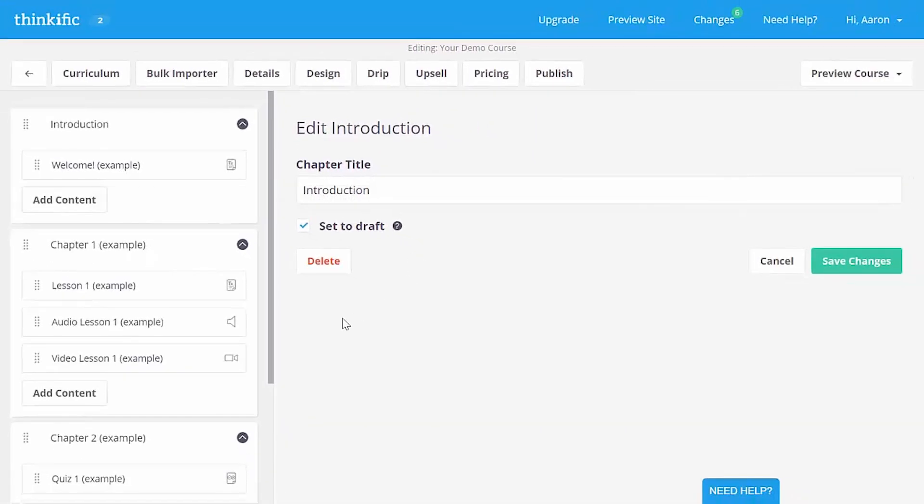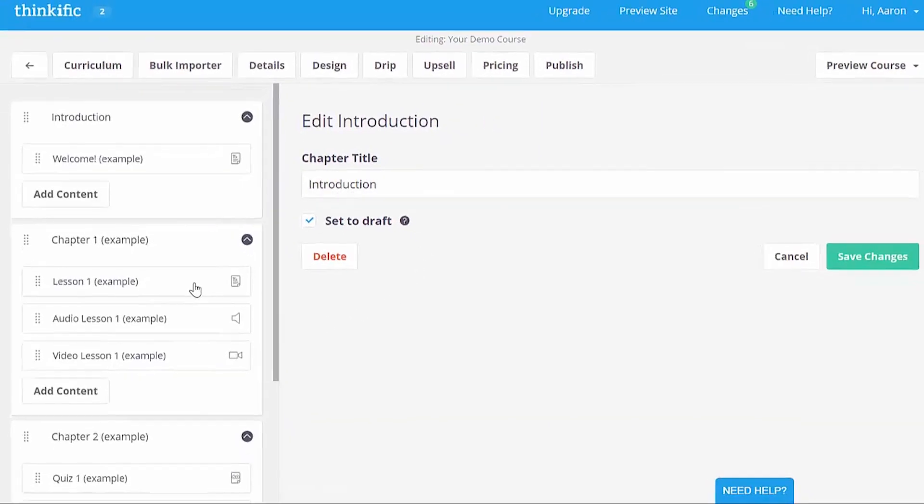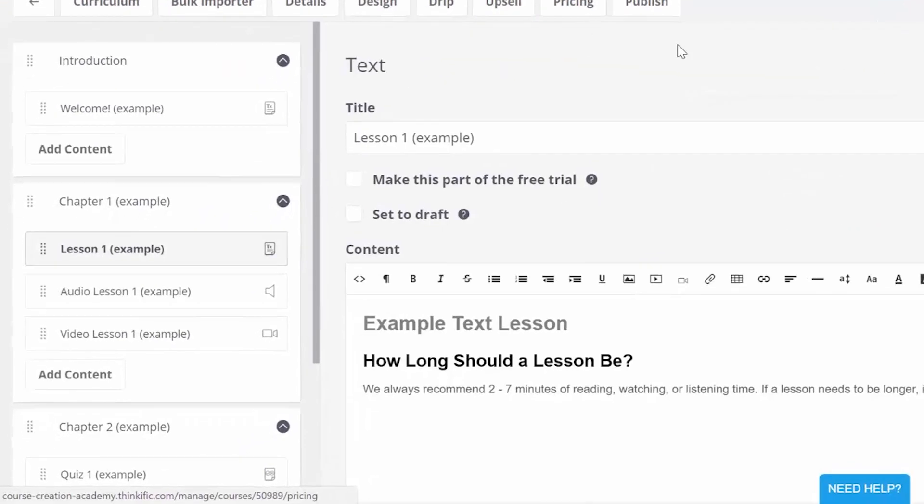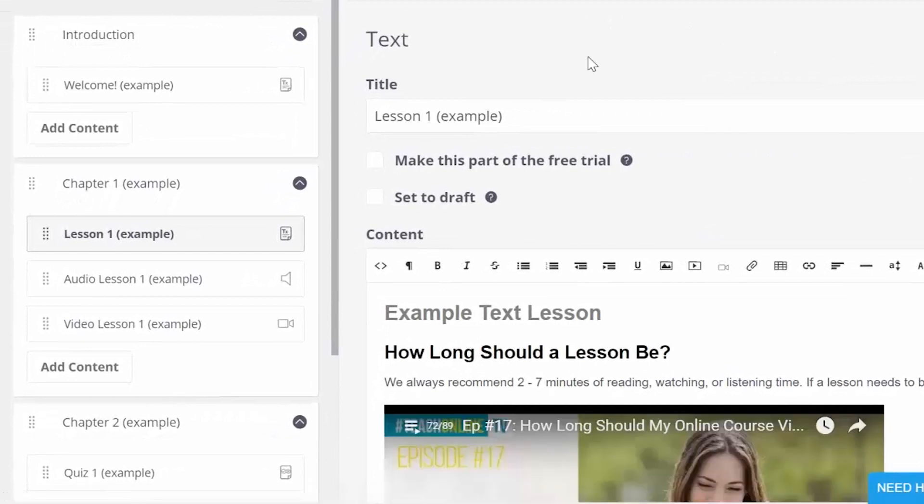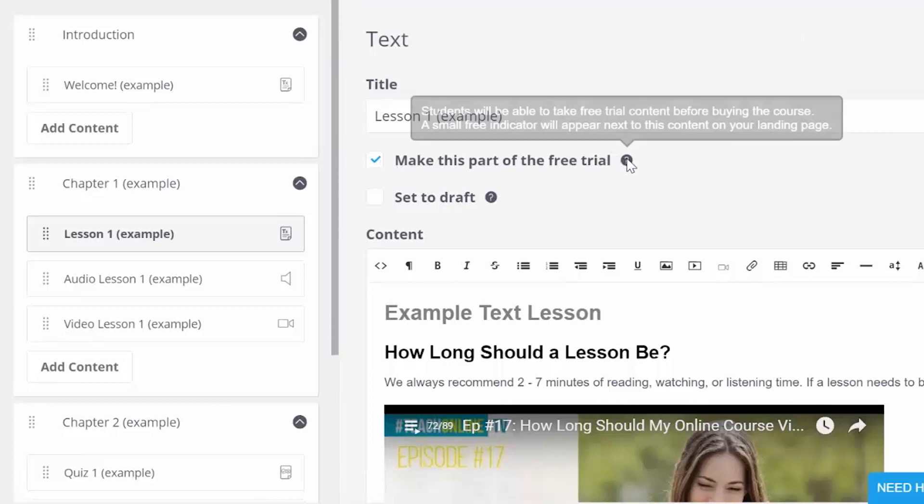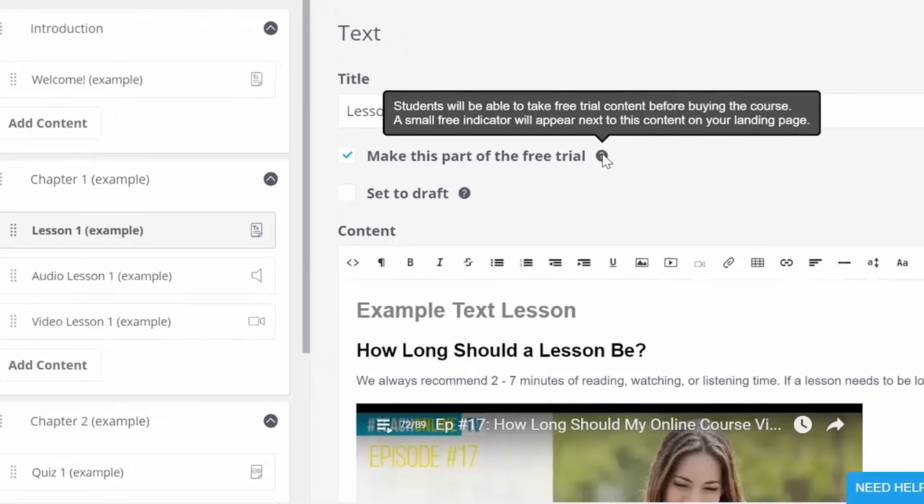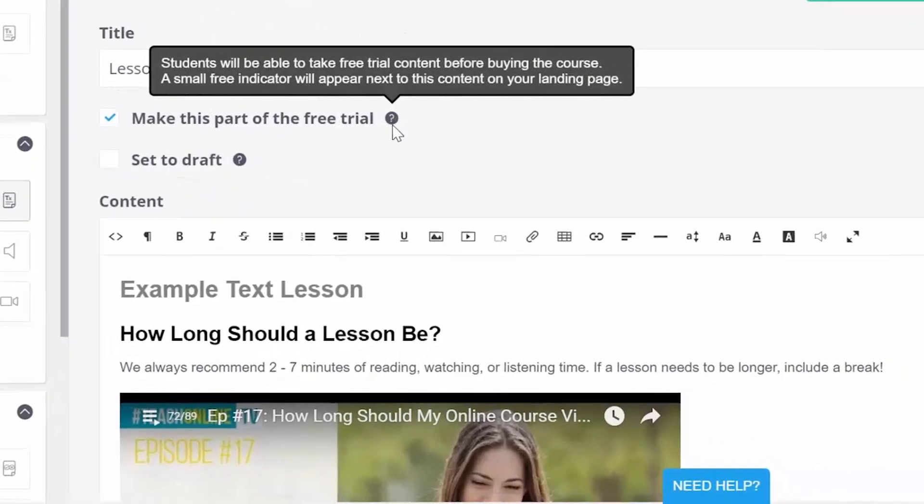Let's check out lesson one here, which is a text lesson. So, you can set this content to draft as well, but you can also set it to be a part of a free trial of your course. Free trial content is a great way to get people to sign up for your course before they buy it.